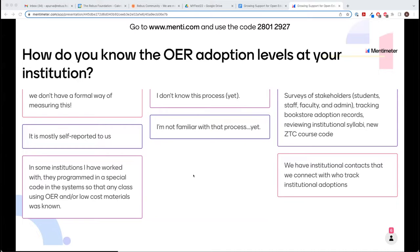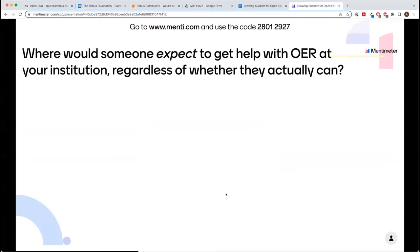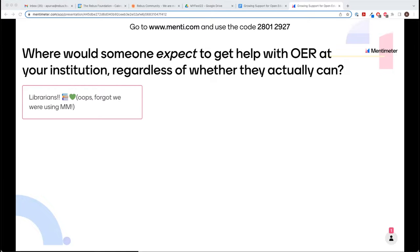ZTC stands for zero textbook cost — a marking process for indicating if a course has no costs related to textbooks, a way of making that clear for people signing up for courses. Our next question: where would someone expect to get help at your institution, regardless of whether they actually can? If someone's looking for help with OER things, where might they go? If you had no idea where things were, where might you start? And if you're new to OER, where would you expect to first look for help?